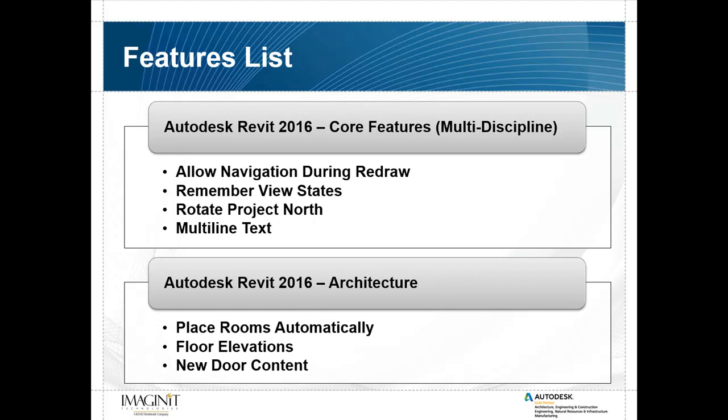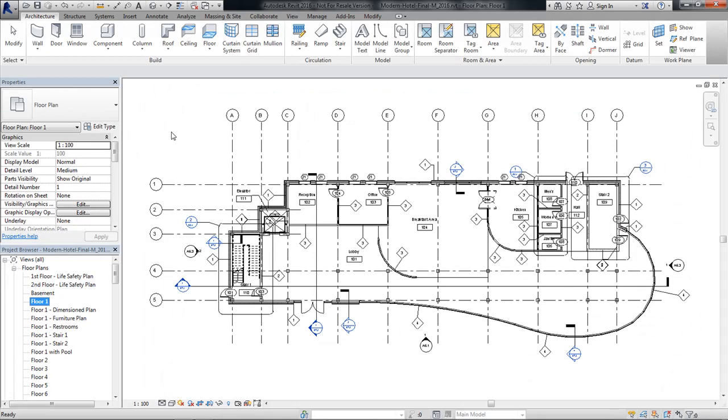Autodesk Revit 2016 Core Features. These are the features that are available in Revit, Structural, and MEP. Then we're going to move on to some architectural-specific features. Okay, let's get started with our first feature.